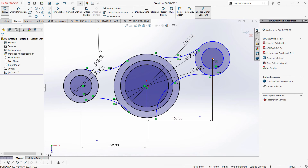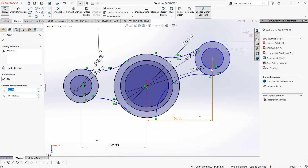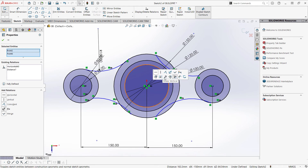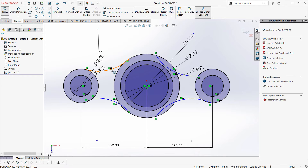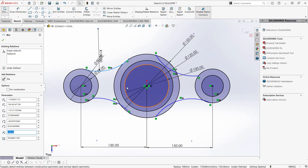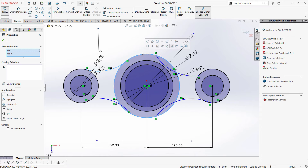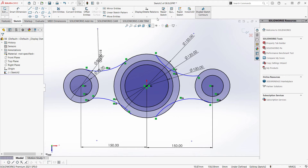Same as this center point, click, hold Ctrl, click our origin, and make horizontal. Now, I want my arcs to be tangent to our circles. Click our arc, hold Ctrl, click our circle, and make tangent.